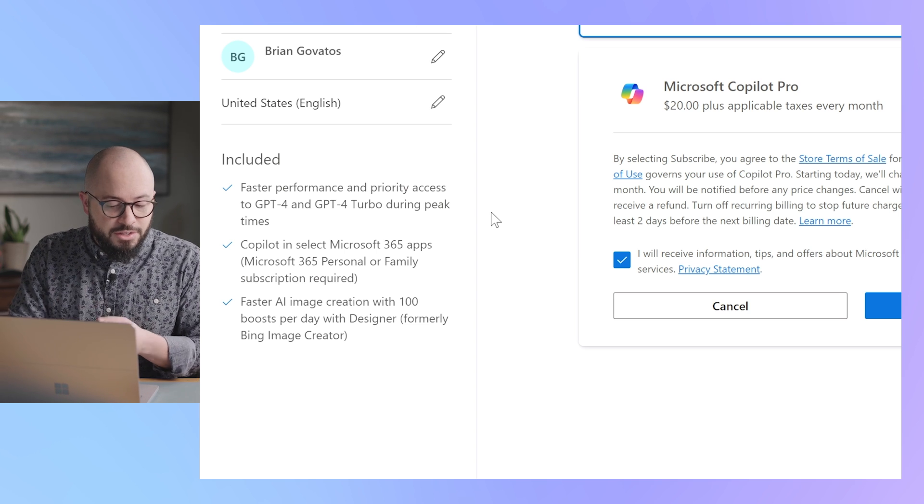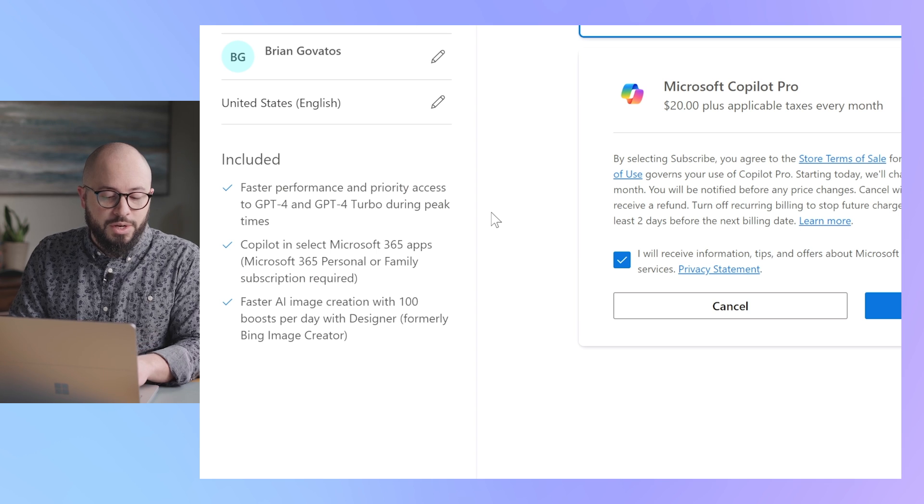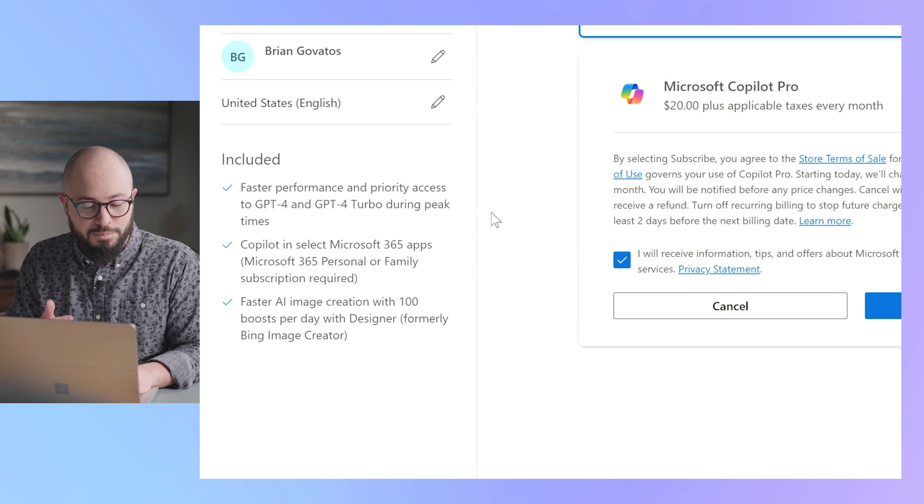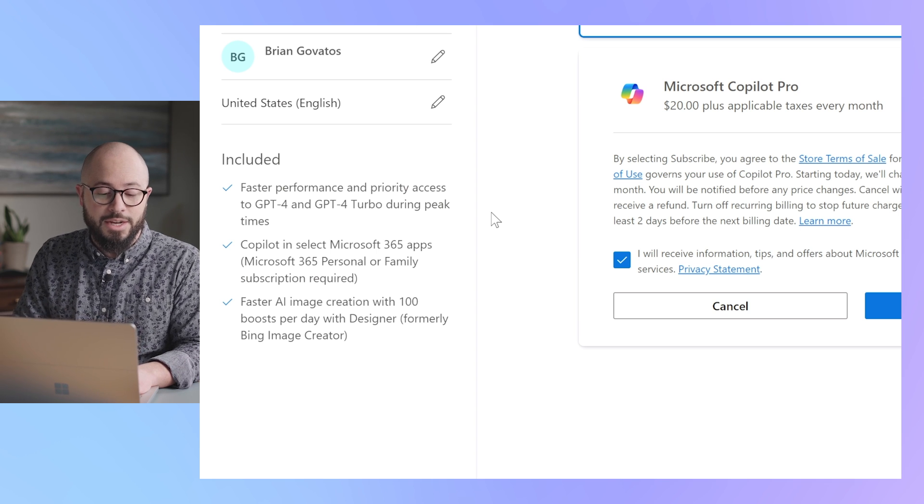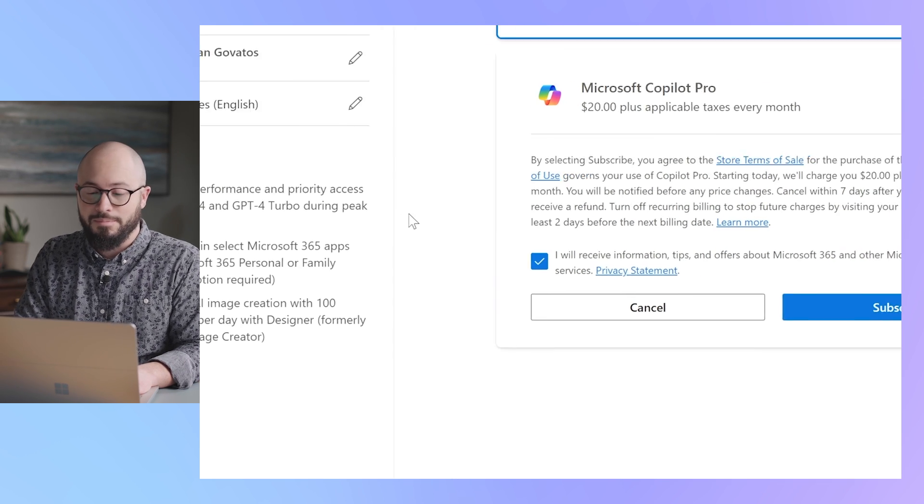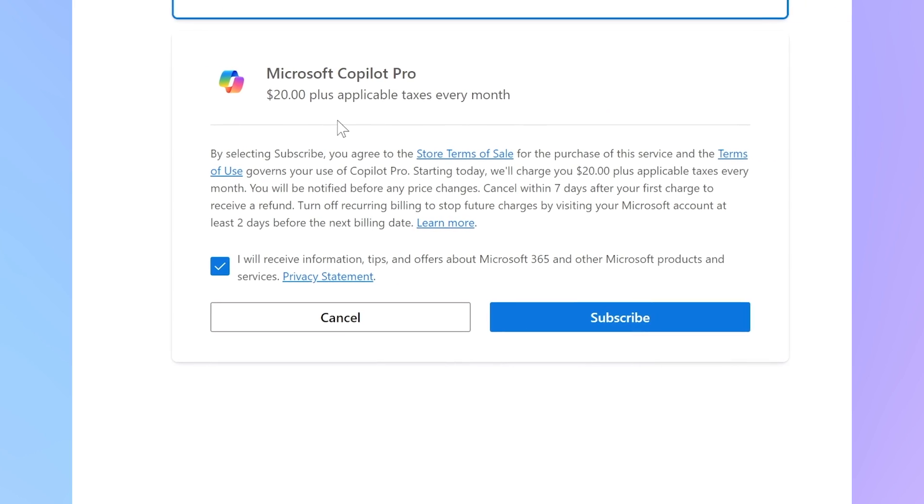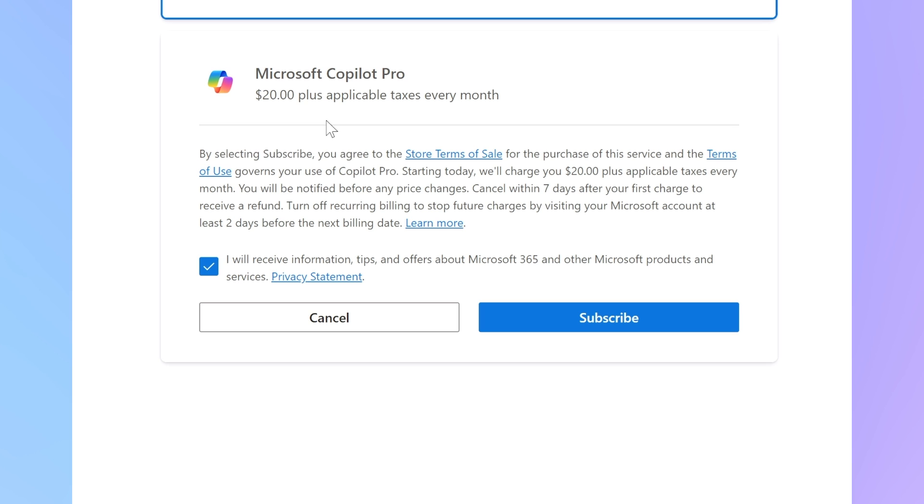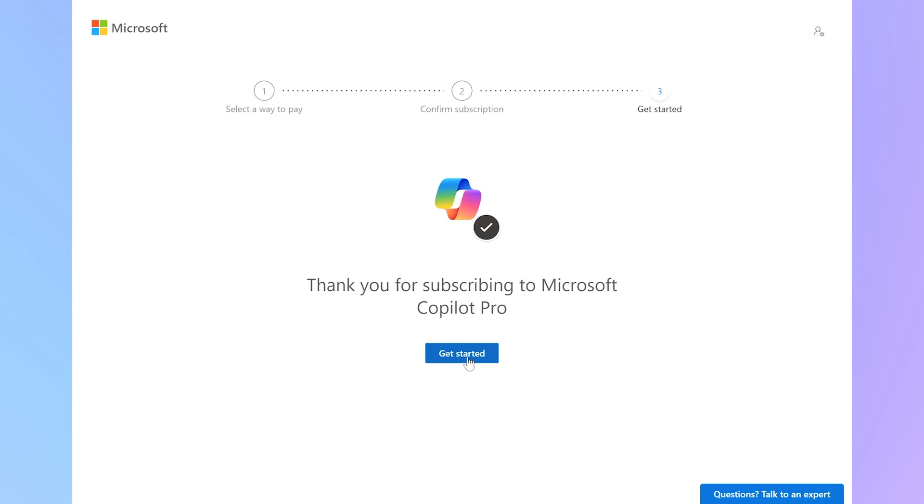And faster AI image creation with 100 boosts per day with Designer. The price here is $20 per month as this pro-grade subscription. Let's go ahead and subscribe. Thank you for subscribing to Microsoft Copilot Pro. Let's keep going.